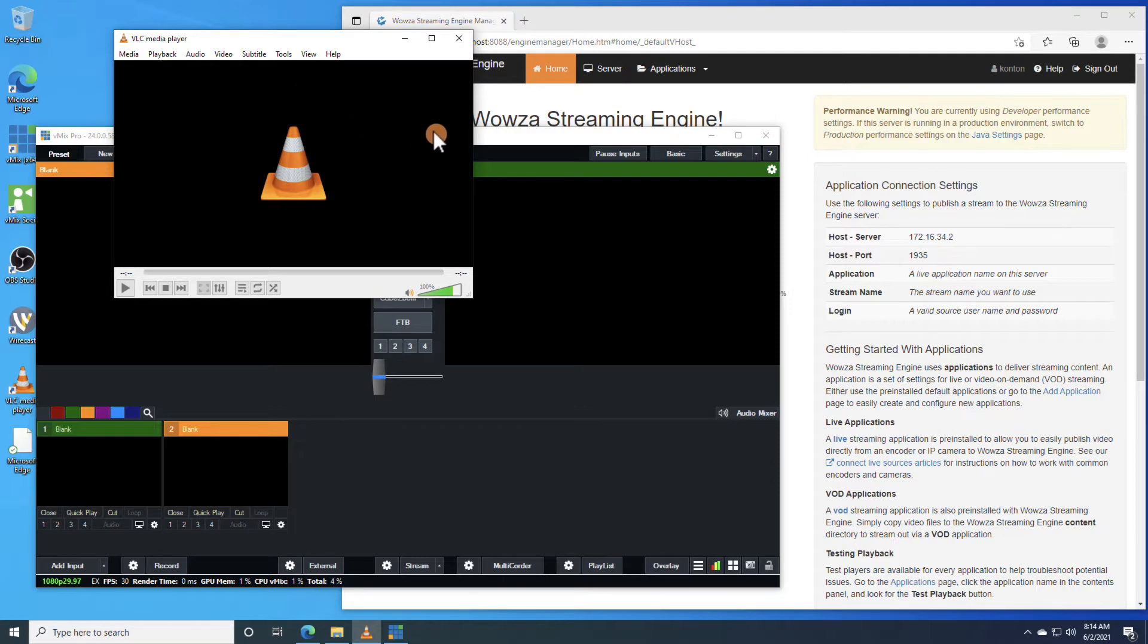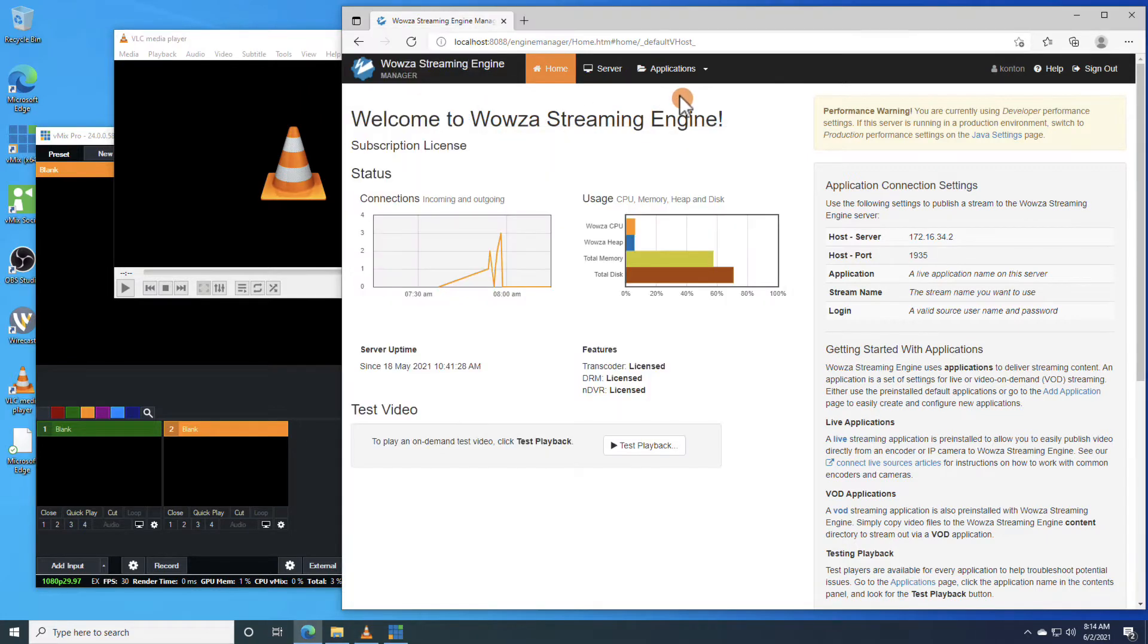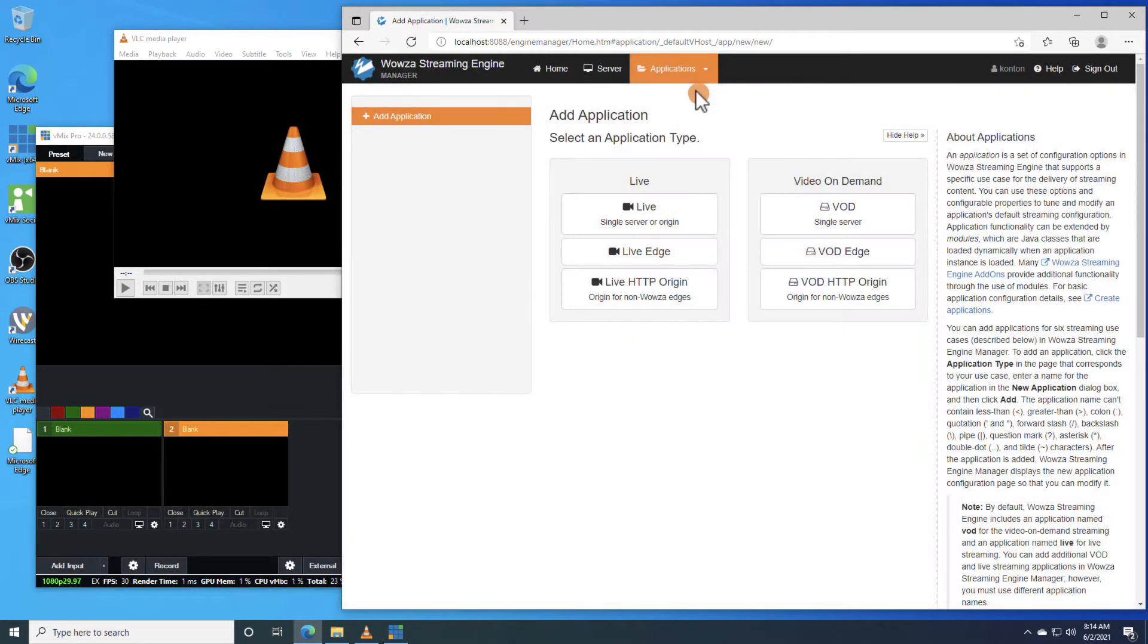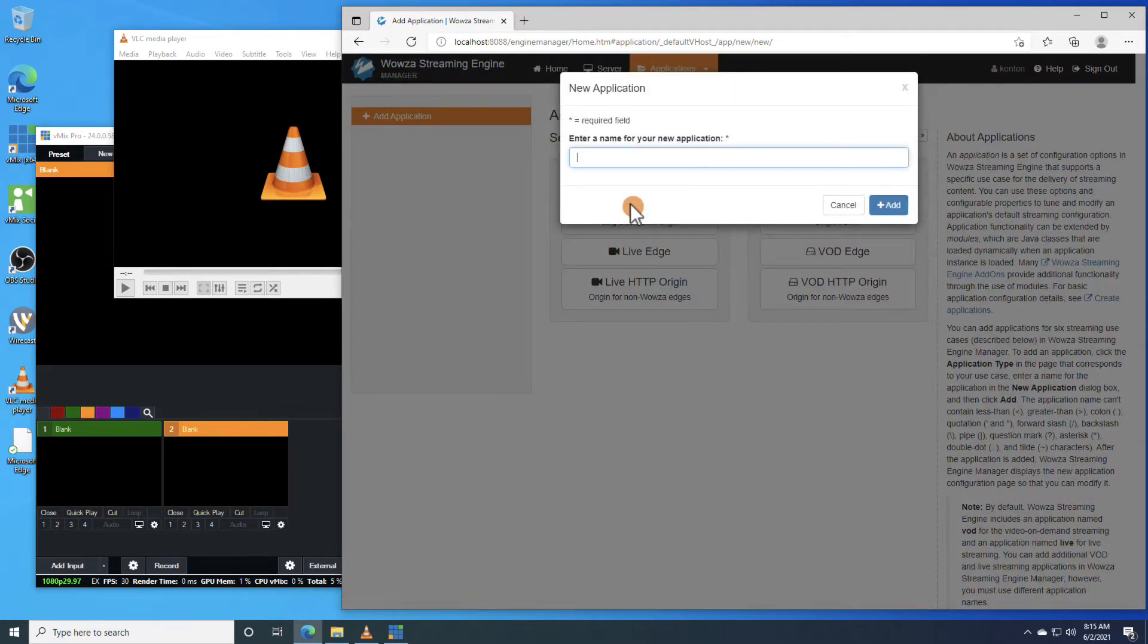Back in Wowza Streaming Engine Manager, we'll go under Applications and add a new application. We'll make this type Live, then we can name it appropriately and add it in.